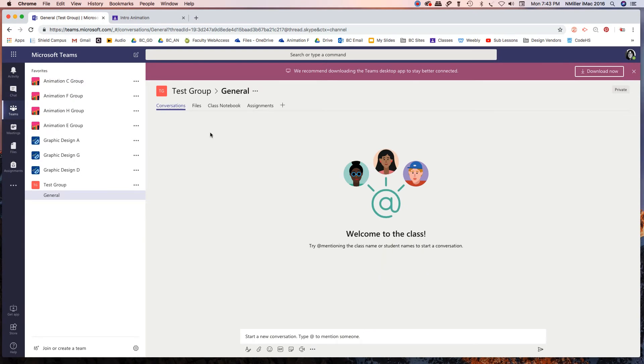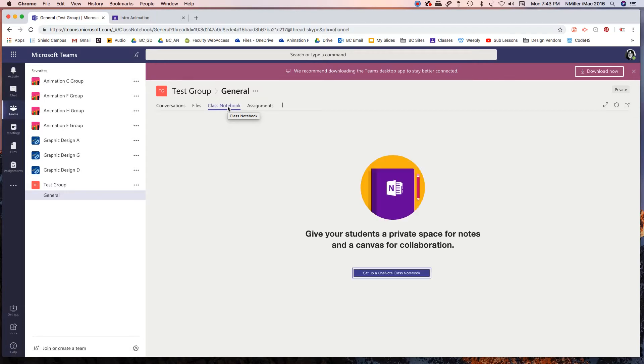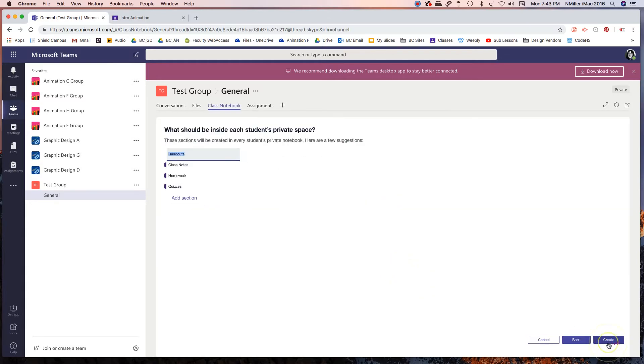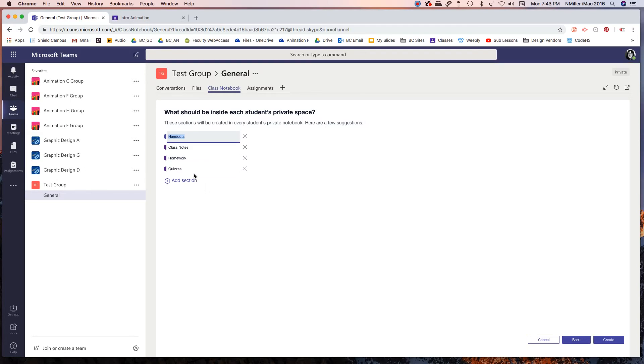Okay so here's the thing. Whenever you start one of these, you have to go to class notebook and then you have to set up a OneNote Class Notebook. If you don't do this, this is what I found, it's kind of quirky. You cannot start and it gives you these default things that you can separate and categorize things by for every student.